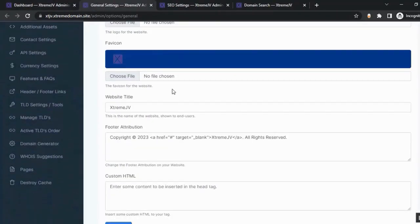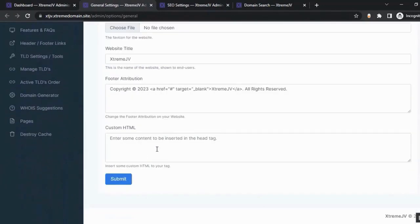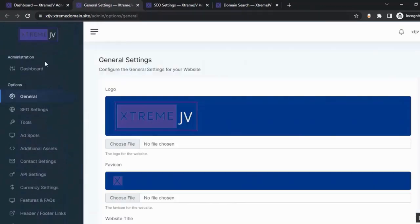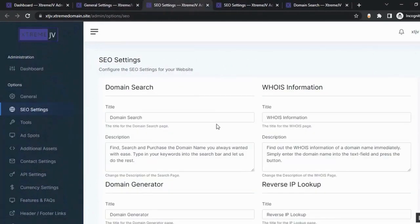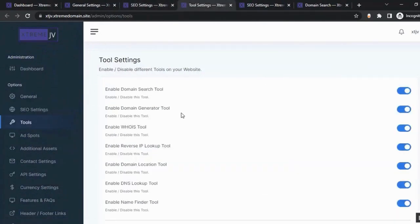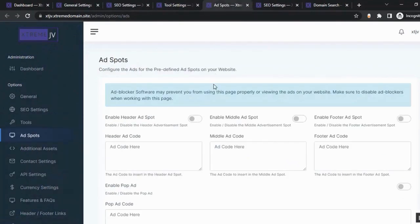In the general settings, you can change the logo, favicon, website title, and footer. You can add custom HTML, and from the SEO settings you can configure SEO for your website. From the tools section, you can enable or disable the various tools on your site. From the ad spots section, you can configure ads for predefined ad spots on your website.